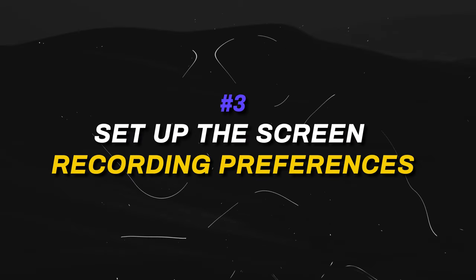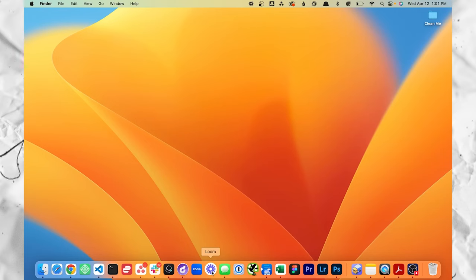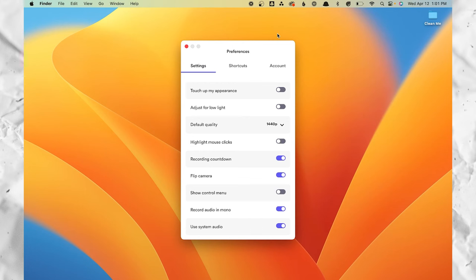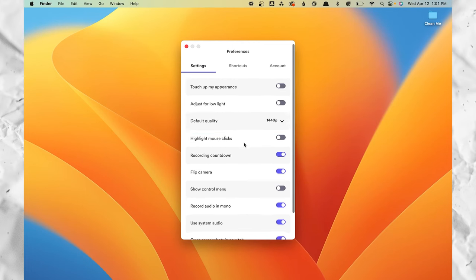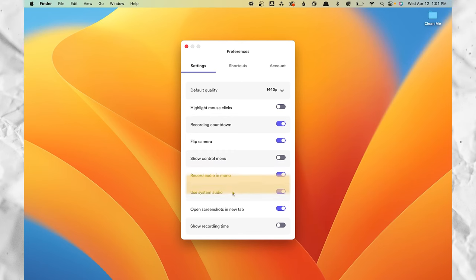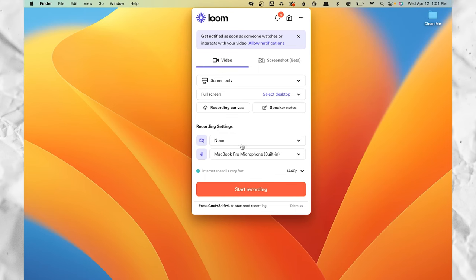Step three: set up the screen recording preferences. Open the app and adjust some preferences. If you are using OBS, draw from the settings in the other video. For Loom, first set the default quality to 1440, then make sure that highlight mouse clicks is set to off. Next, turn off the option to show your control menu. Set record audio in mono to on, and make sure use system audio is on. Then go back to the main page and change the recording settings to none for both the camera and the mic — we don't want those getting in the way while we're recording clips.